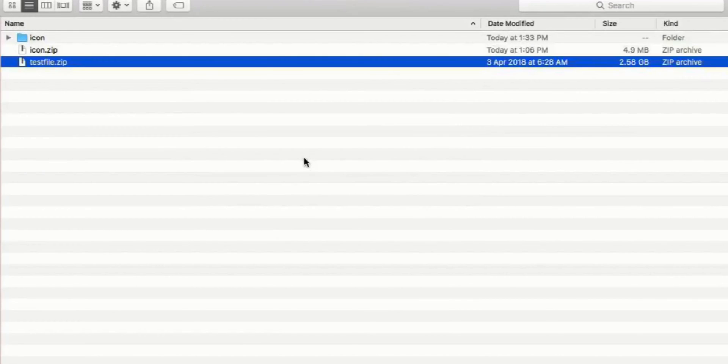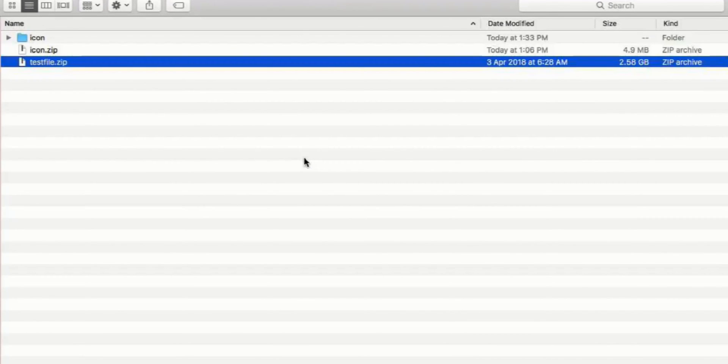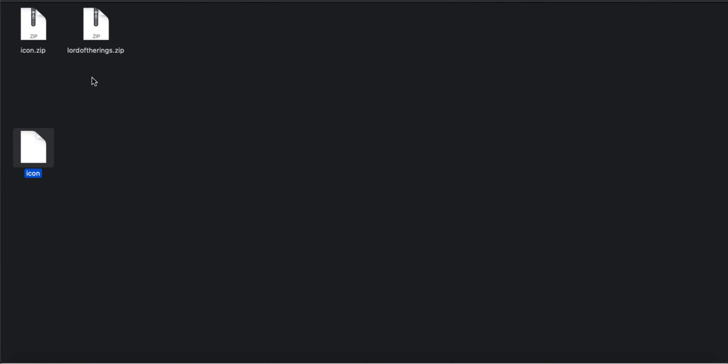So without wasting your time, all you have to do is go to that directory of the file that you have so you can see it like this, and then open your Launchpad.